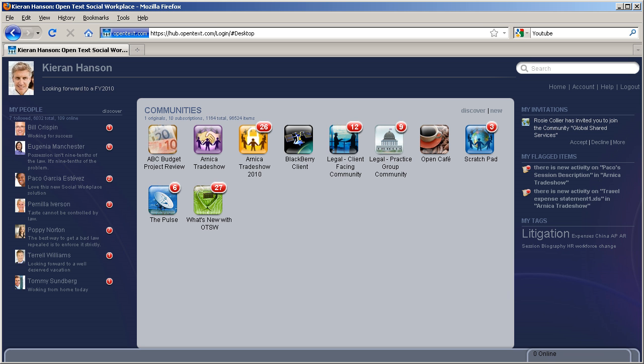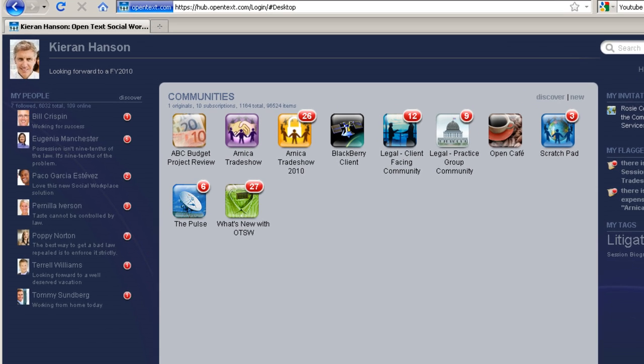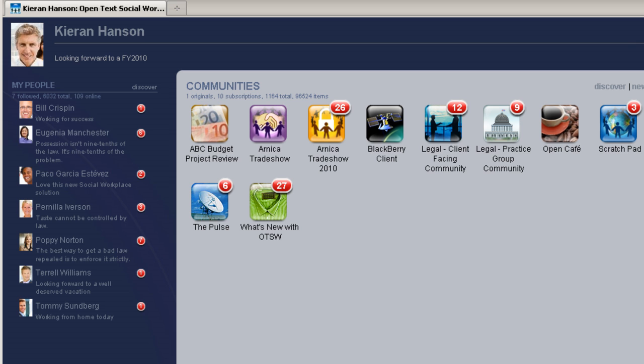The first thing that we see is called the home screen, which acts as a dashboard showing me all of the collaborative communities to which I belong. These communities allow me to collaborate with fellow attorneys inside the firm and even more importantly with my clients.